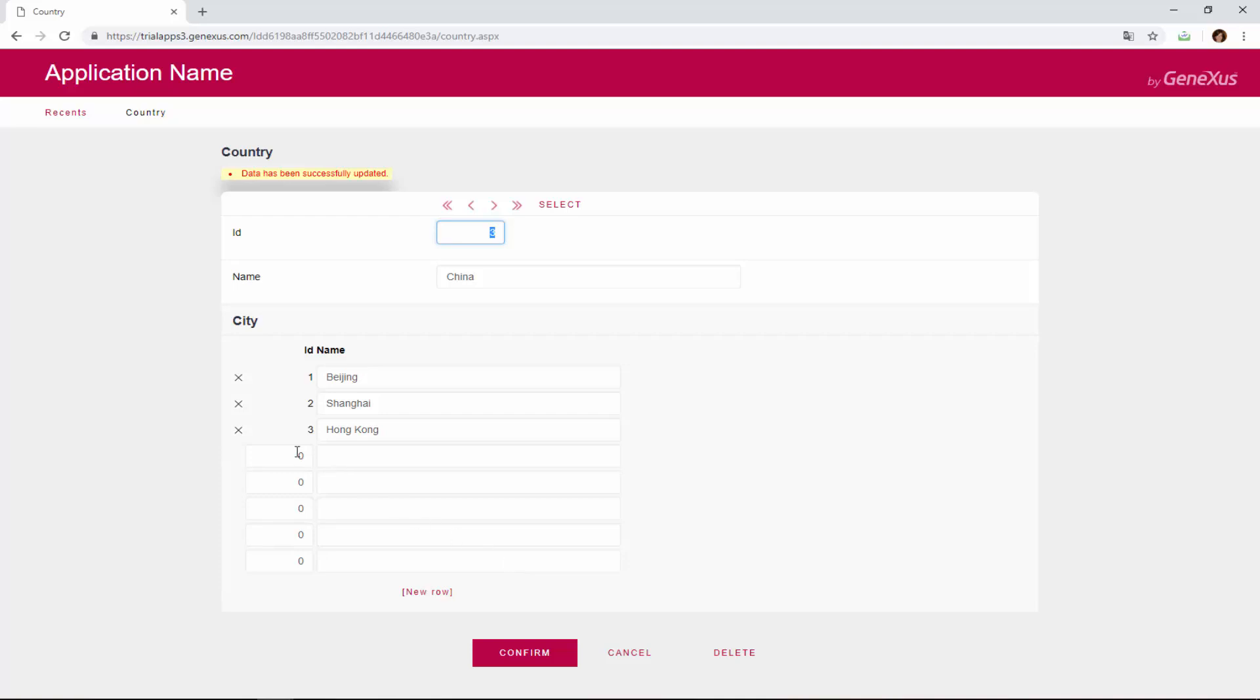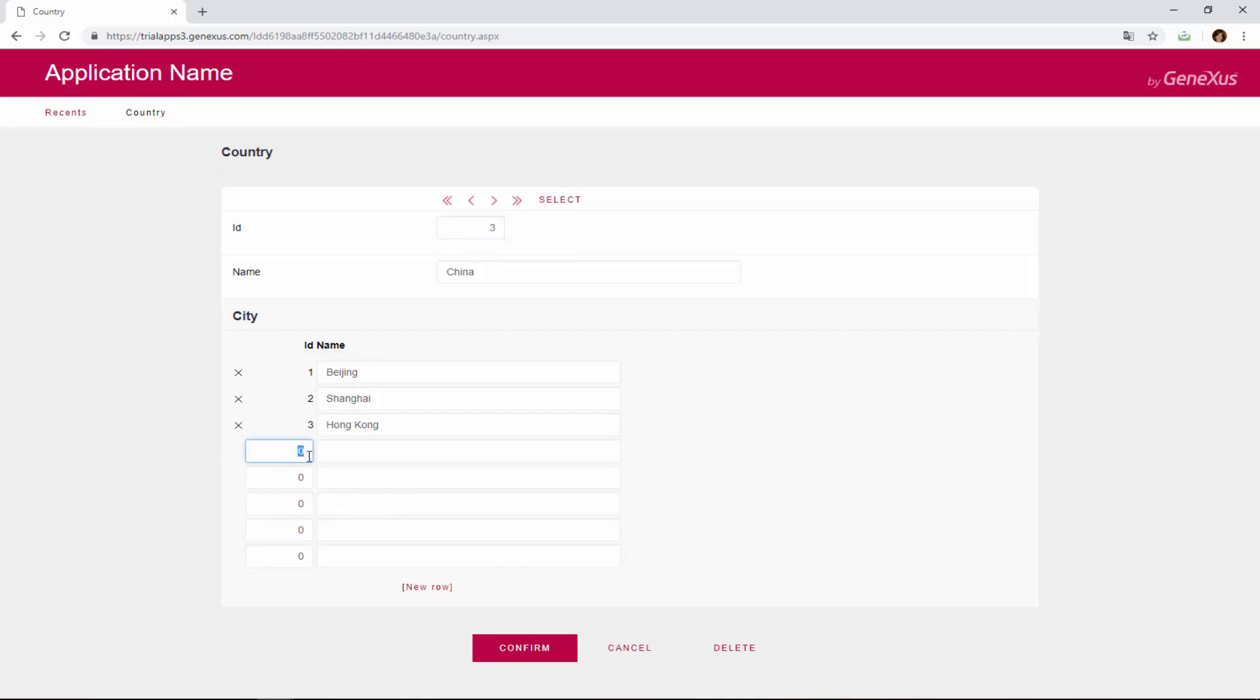Note that for the same country, the city identifier value cannot be repeated. The application informs us that this country already has a city with this identifier value.